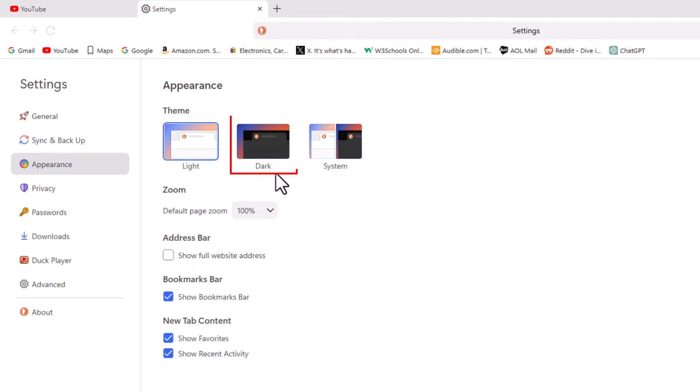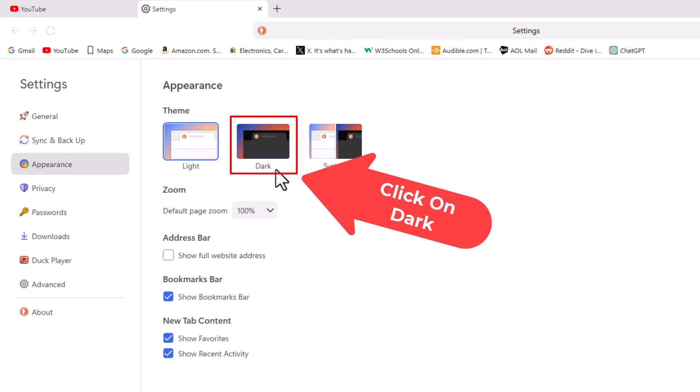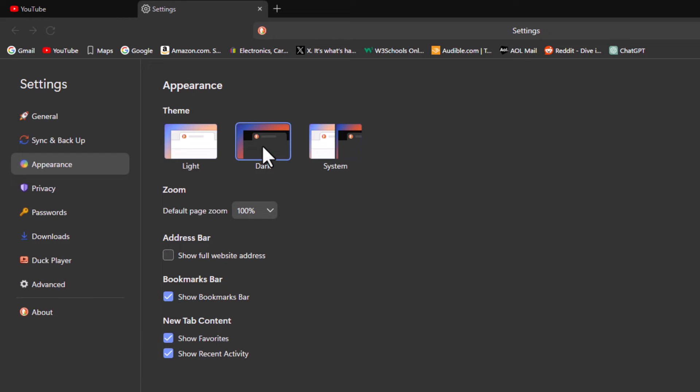If you want to change it to dark theme, you just click on Dark here, and that is how to enable dark theme on DuckDuckGo.